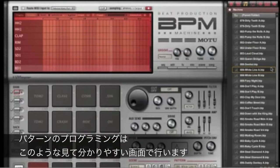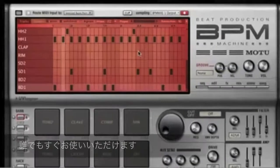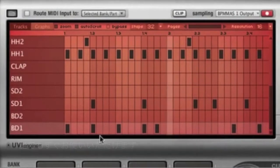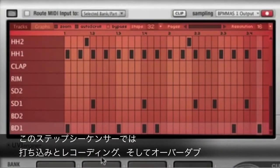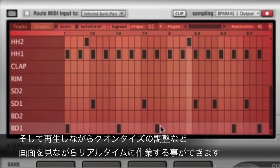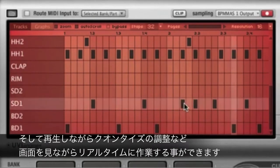BPM's pattern programming feels so familiar, you can start using it right away. Use the independent step sequencer to program, record, overdub, and quantize patterns interactively in real time from the on-screen pads.